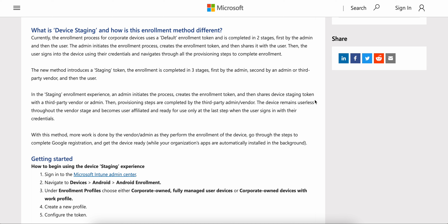In the staging enrollment experience, the admin initiates the process, creates the enrollment token, and shares the device staging token with the third-party vendor or an admin. The provisioning steps are then completed by the third party, and the device remains userless throughout the vendor stage, becoming user-affiliated and ready to use only at the last step — the user stage.